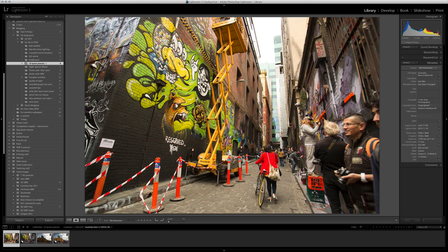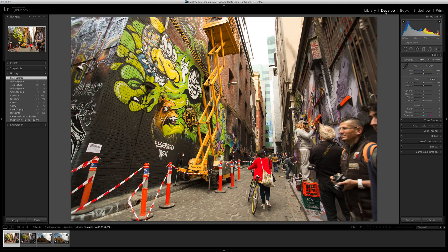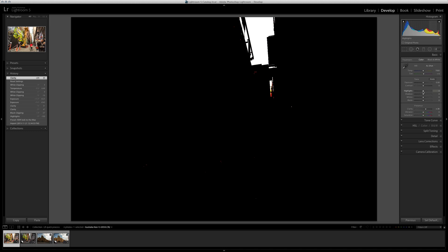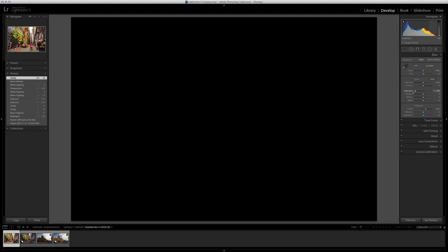Starting with the first image, go to the develop module — use D as your keyboard shortcut or click Develop up top. In the basic panel, which controls exposure and contrast, I notice a lot of contrast and red saturation. I'll move clarity up a little for local contrast, then bring highlights down. A tip: hold Alt or Option and click the slider to show clipped highlights — drag left to darken until no clipping warnings remain.